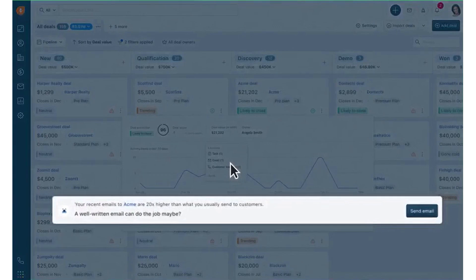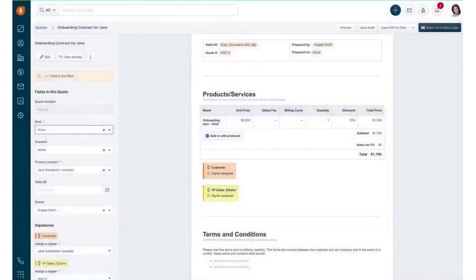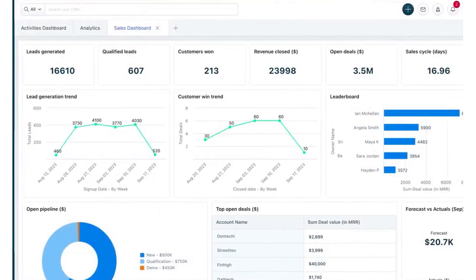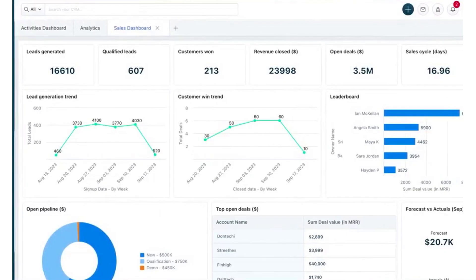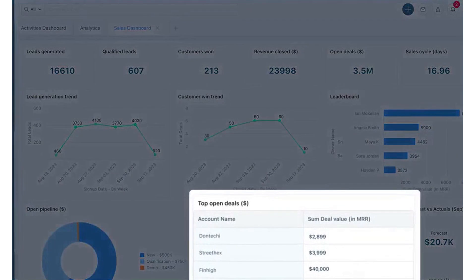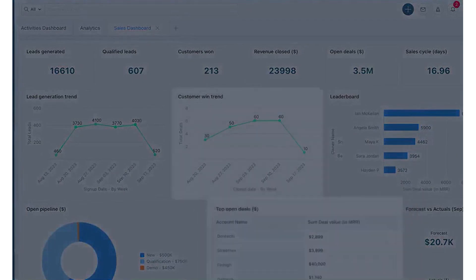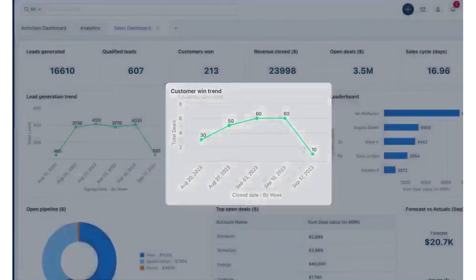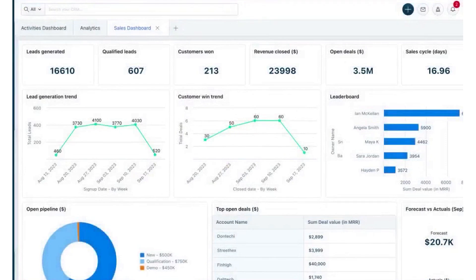Fresh Sales is highly customizable to suit your unique needs. It allows you to add custom fields, multiple pipelines, and integrate the CRM with your business apps through the marketplace. Finally, the Fresh Sales mobile app keeps you connected and productive on the go, allowing you to schedule meetings, stay connected, and grow your business from anywhere. If this sounds like the right CRM software for your business, Fresh Sales offers our audience a 21-day free trial with no credit card required.